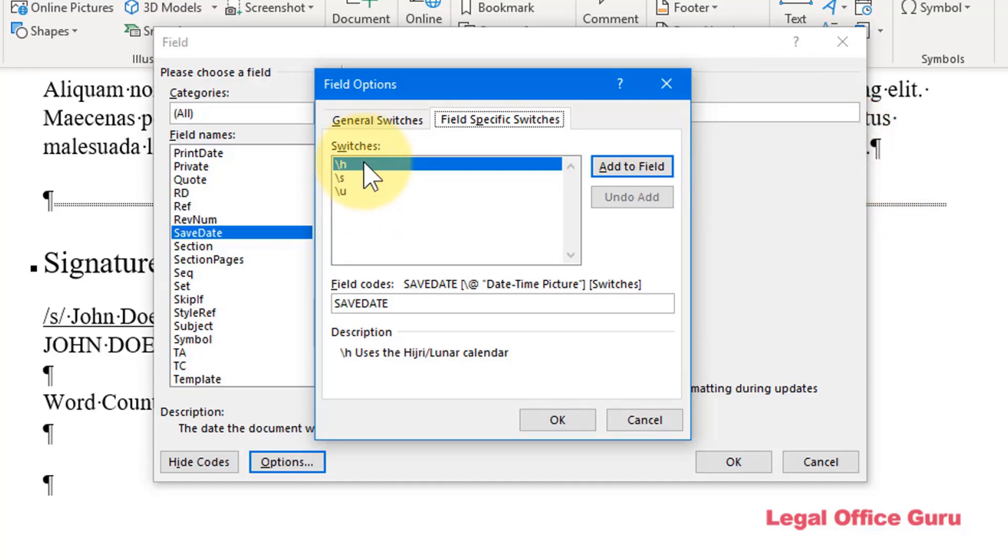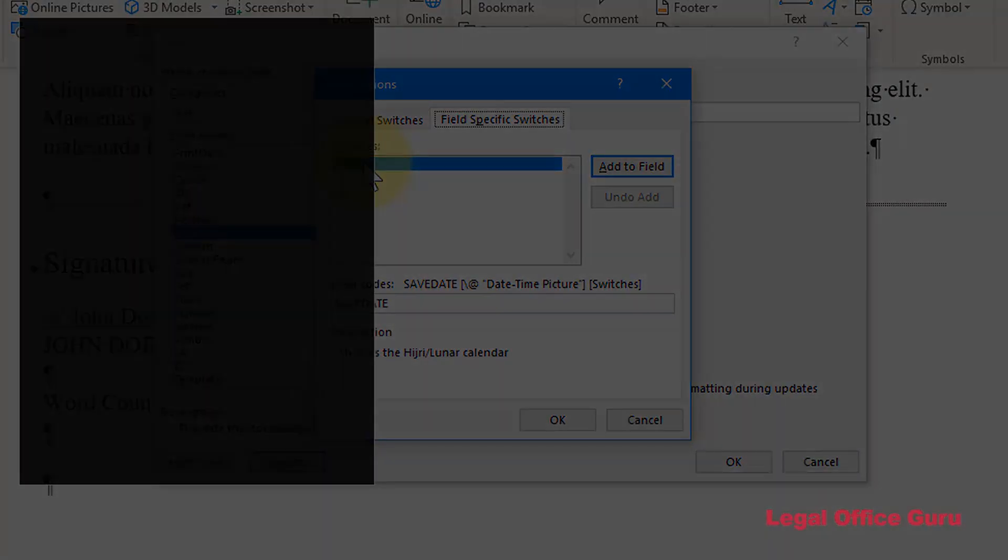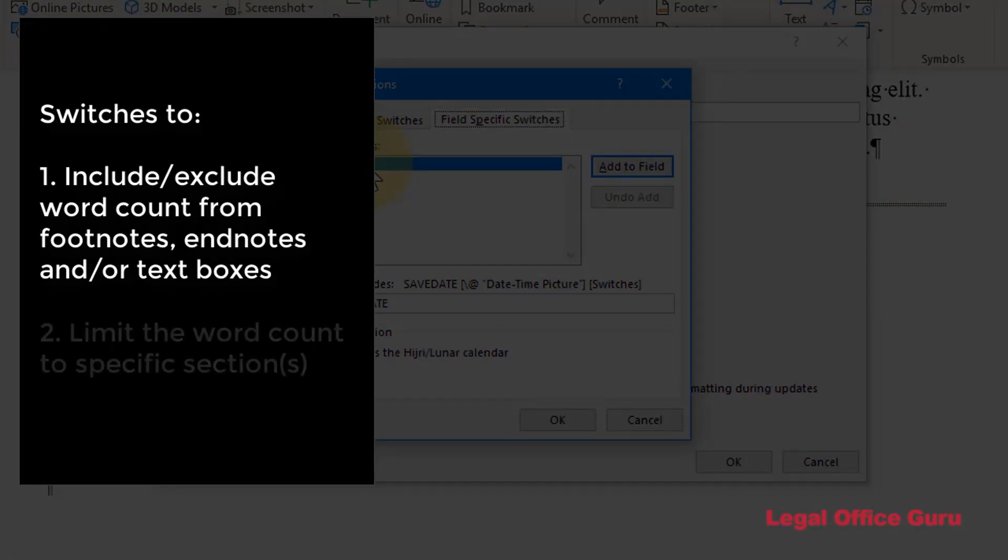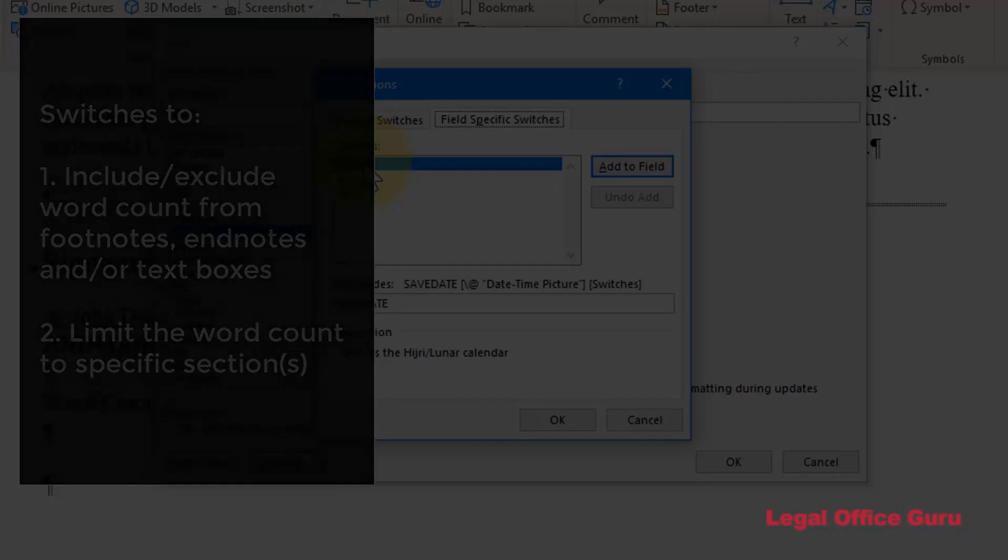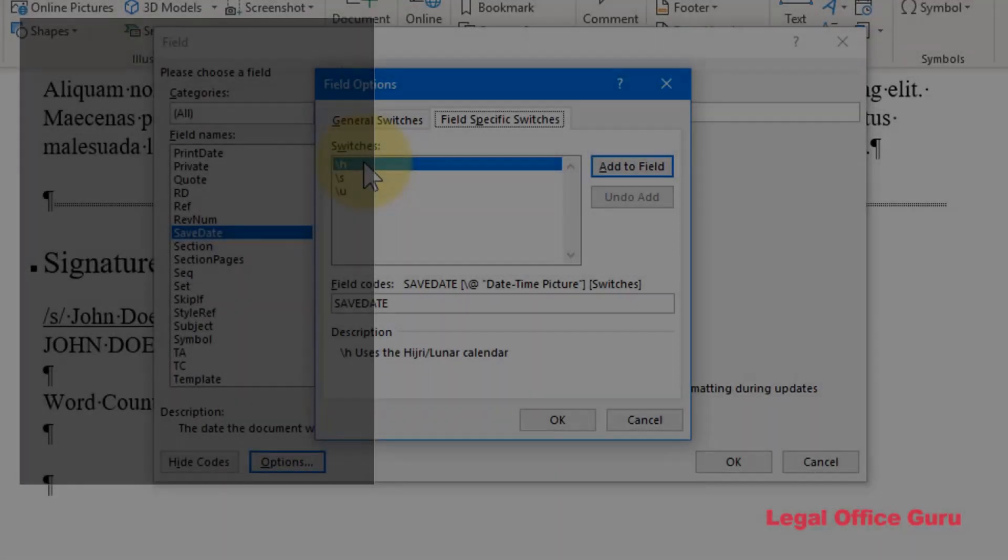And the switches that I'd like to see is, number one, to include the footnotes, endnotes, and text boxes in the word count. And, number two, to be able to limit the word count to a particular section of the document. Because that would be just tailor-made for people who are trying to count the number of words in their brief proper, so to speak, without including anything in the introductory material or in the certificate of service or anything like that.